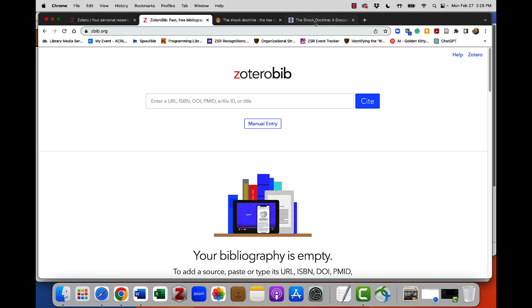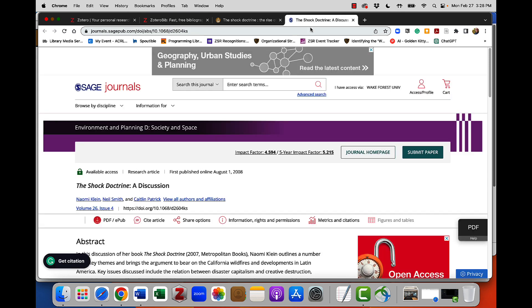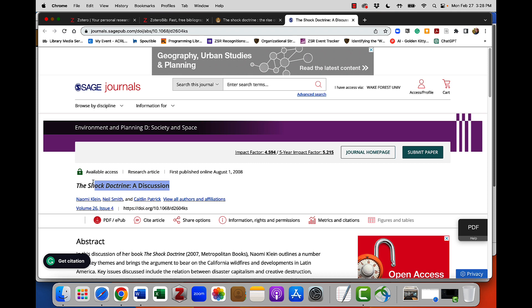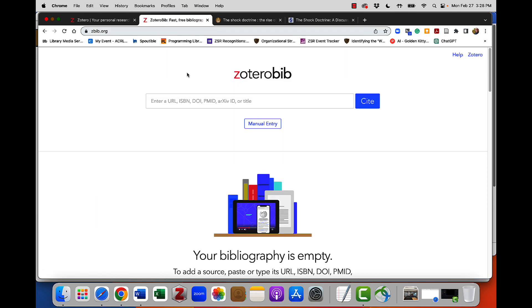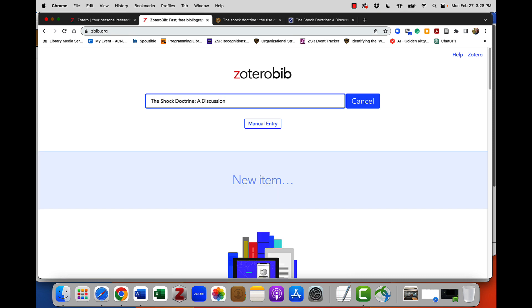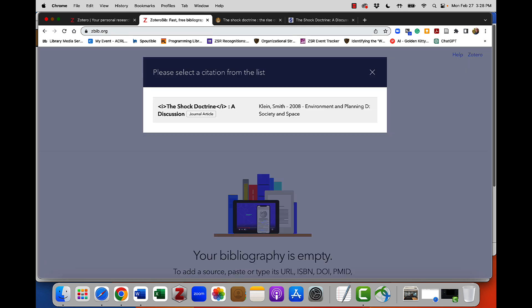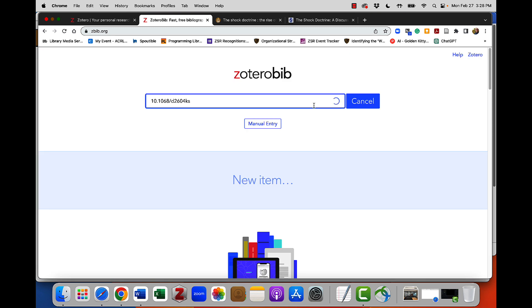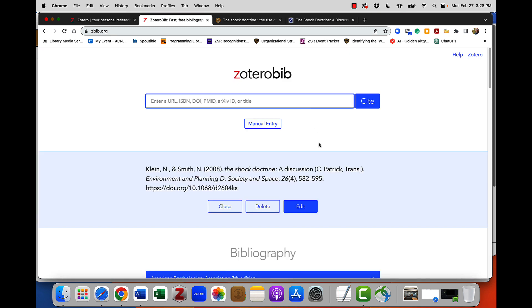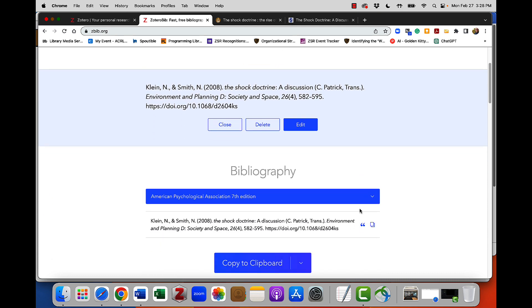I'm going to start with an article I found earlier, and I can either use this DOI number or I can use the title to find this article and add it to Zbib. It's going to search for that title, and when it finds it, it's going to give me the option to add this. Now I've added this to my bibliography here on the Zotero Bib website.